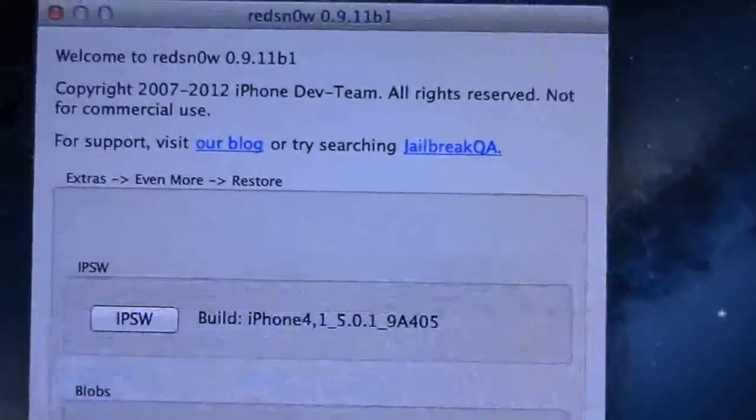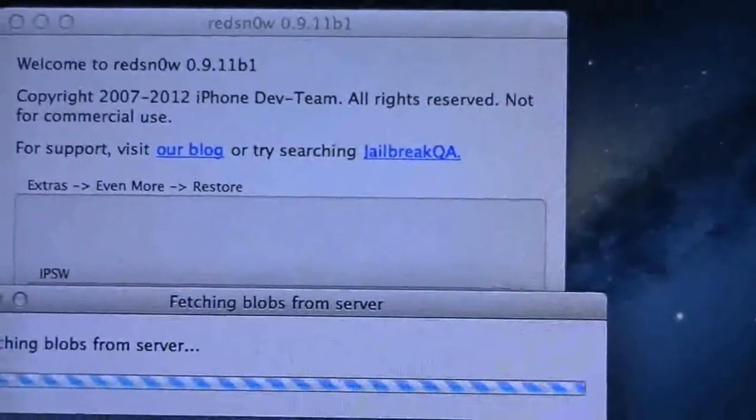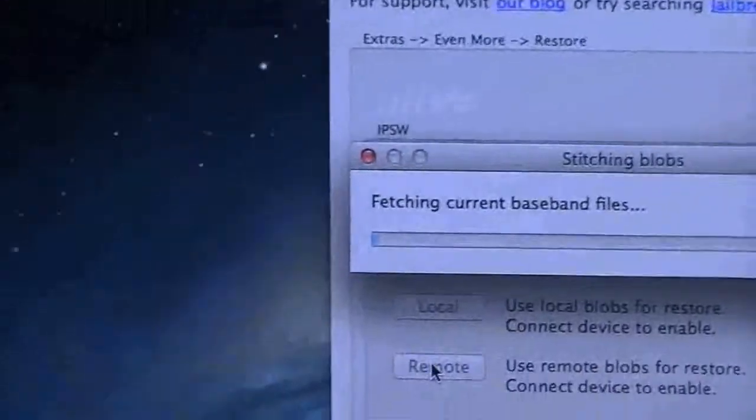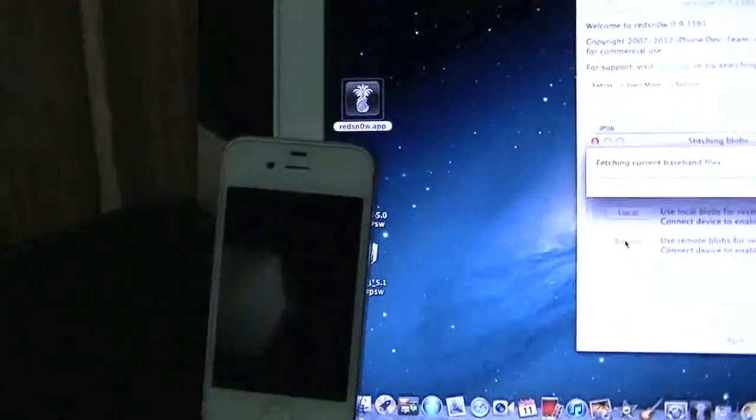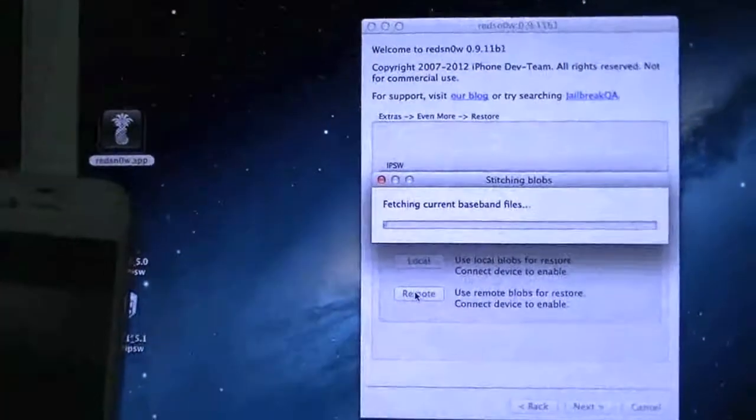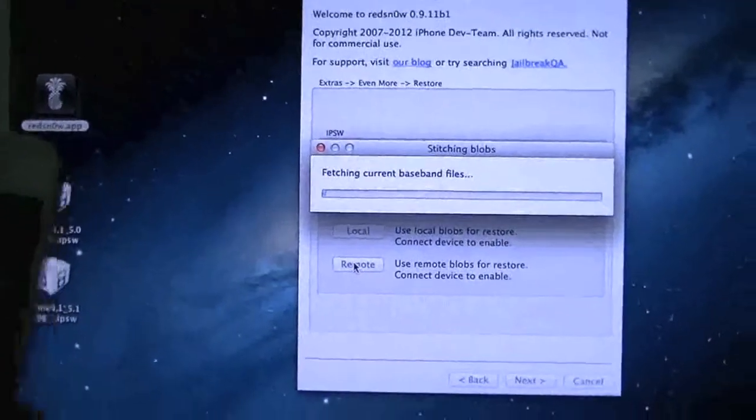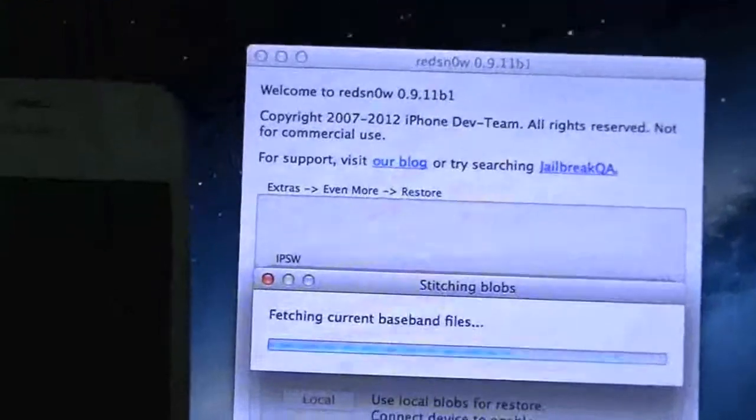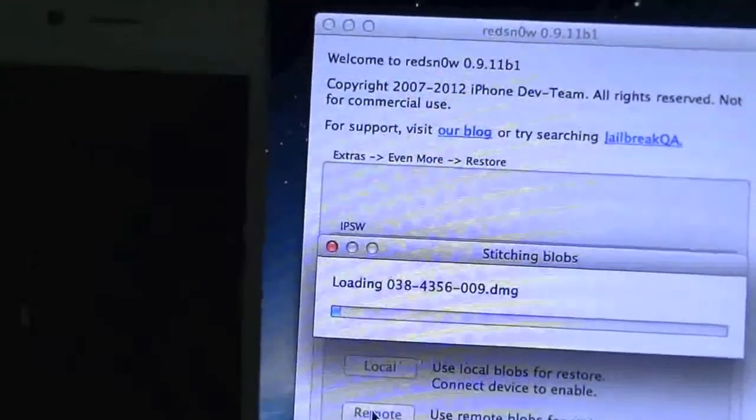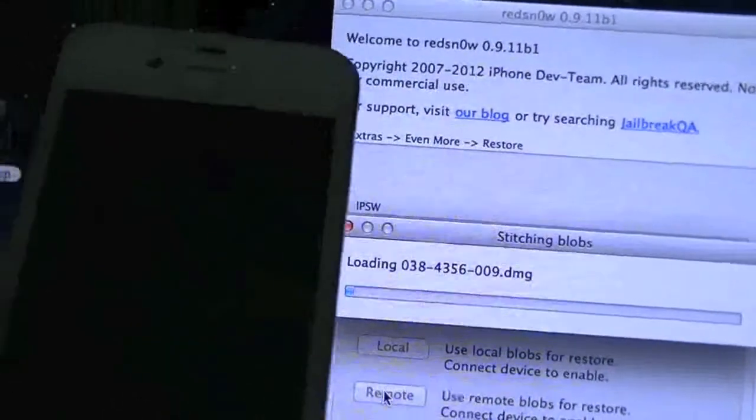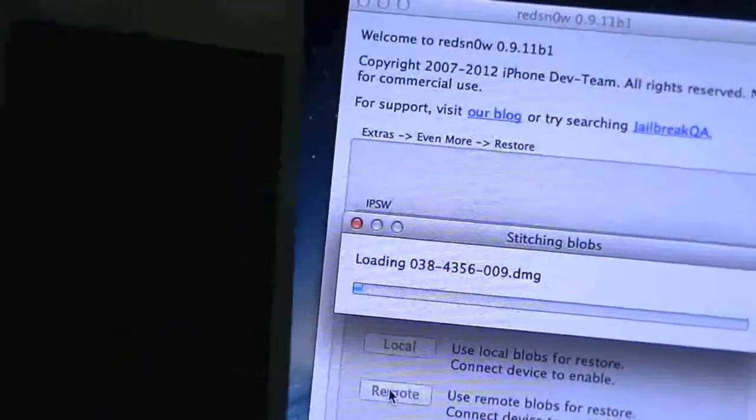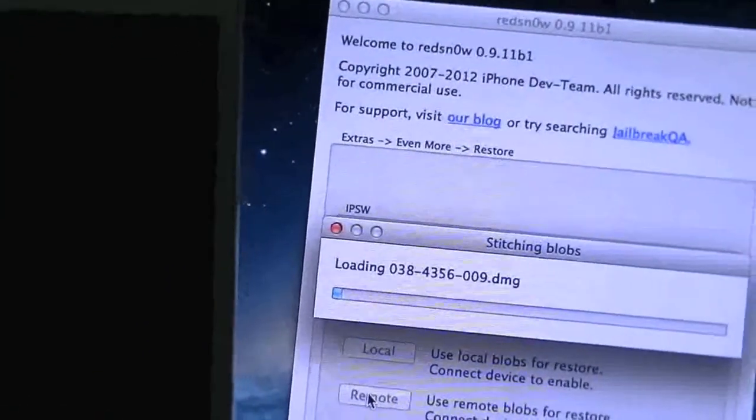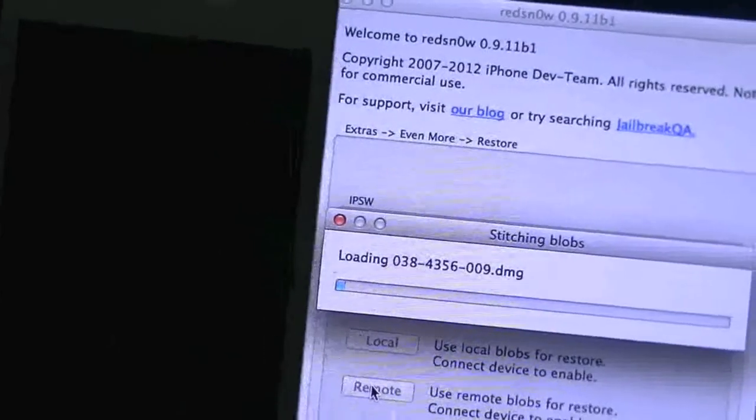It's going to load a bunch of things, upload the IBSS, fetching some blobs from the server. Let's check on the phone. As of right now, nothing's going on on the phone just yet. It is loading up, sooner or later you should see the device flash with the Apple logo and the progress bar.